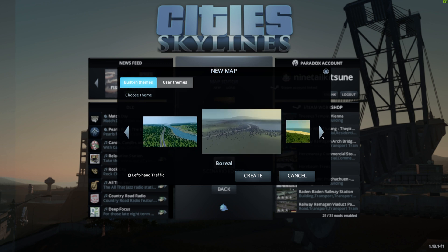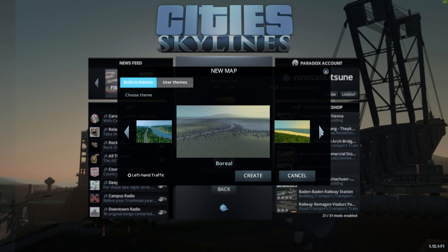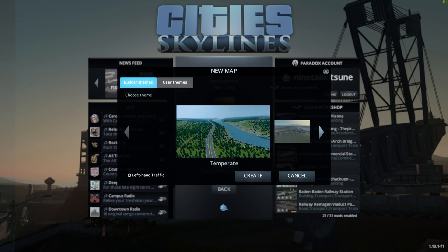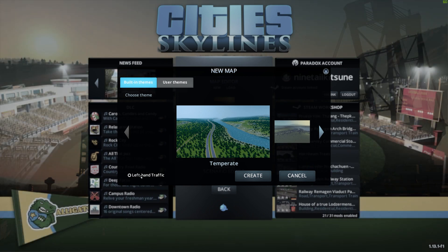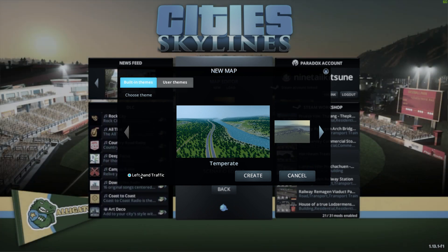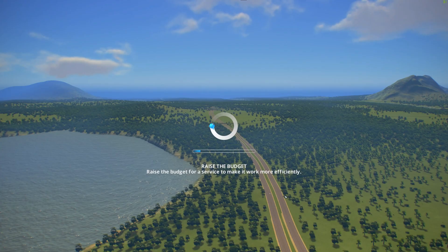I'm always thinking about which built-in theme would be the best for Japan. I usually tend to use Boreal, but since this area is below Tokyo I think Temperate fits better. So I'm choosing left-hand traffic and using the Temperate theme, then I create a new map.